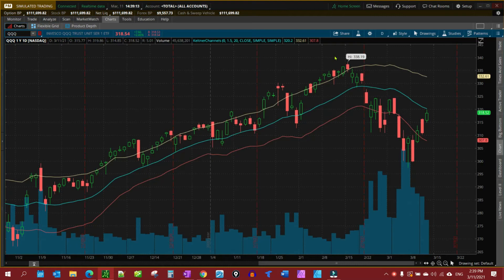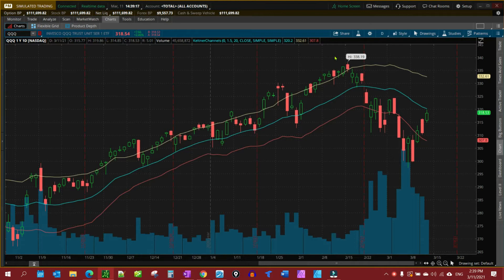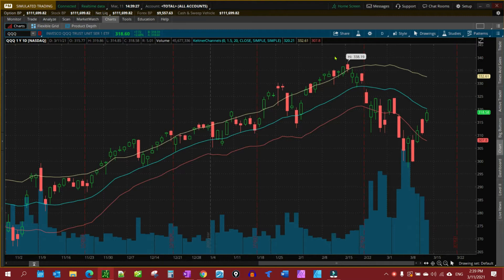In this video, I'm going to show you how to create an alert based on a study. For this particular example, we're going to use the Keltner channel. However it can be used for the Bollinger Bands, Moving Averages, and various other studies that are in the list.